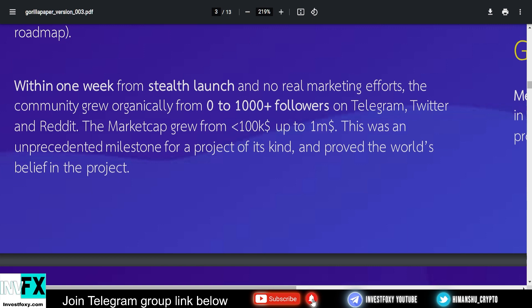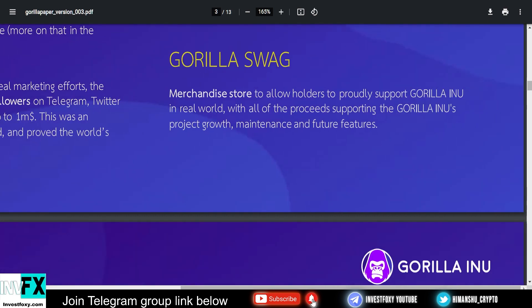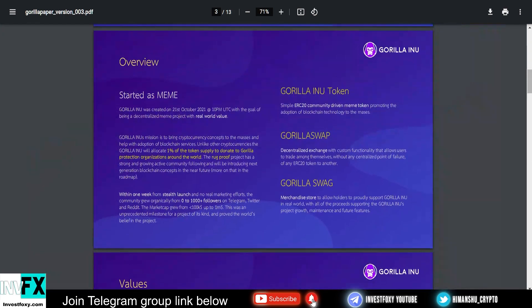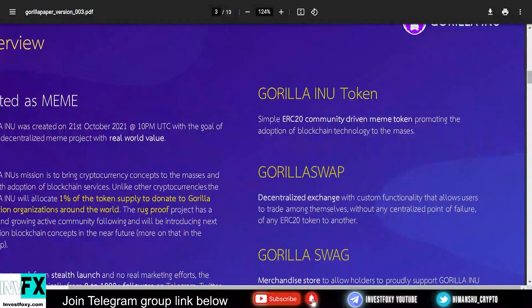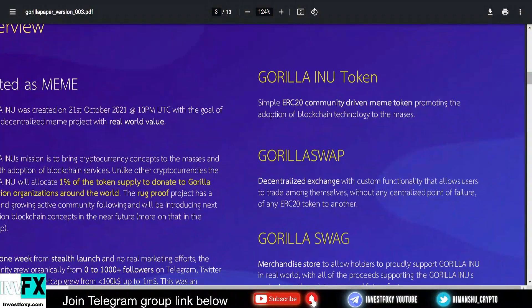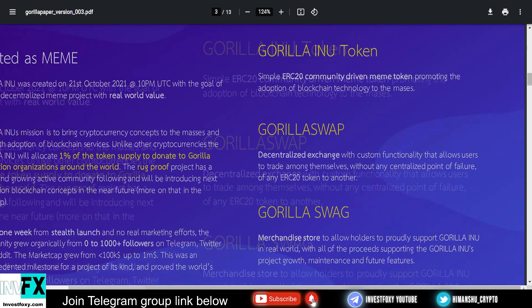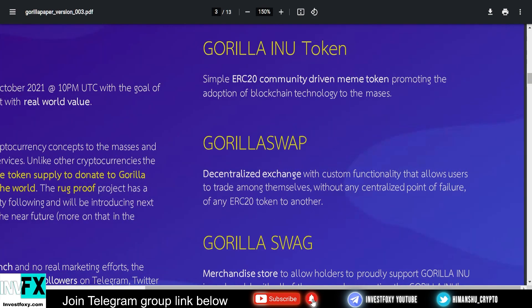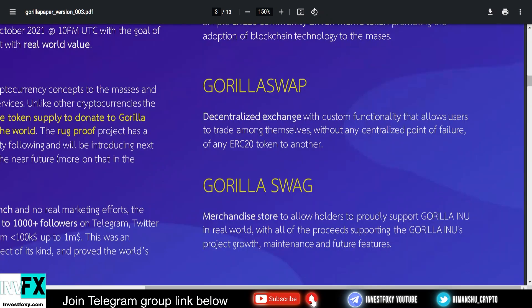The market cap grew from less than one hundred thousand dollars to one million in just a few days. This was an unprecedented milestone for a project of its kind and proved the world's belief in this project. I think this project could be the next community-driven project out there. They really do need community support. In case if you're interested, all the links will be in the description, but always make sure to do complete research and make the decision accordingly. This is an ERC-20 community-driven meme token promoting adoption of blockchain technology to the masses.